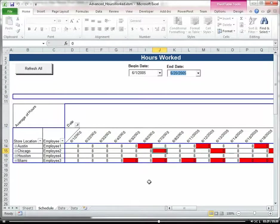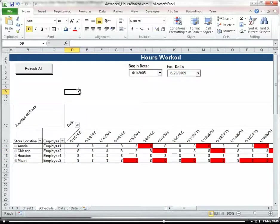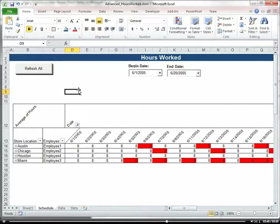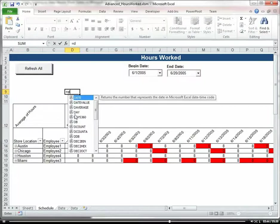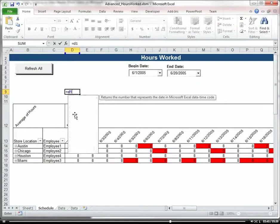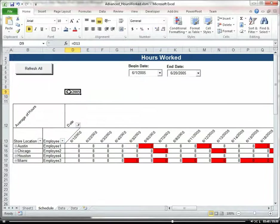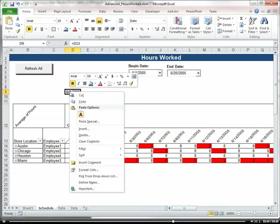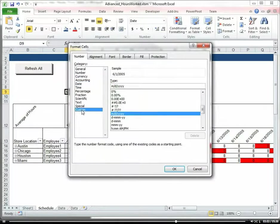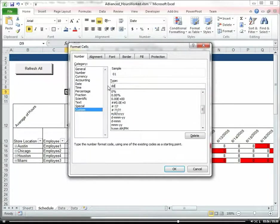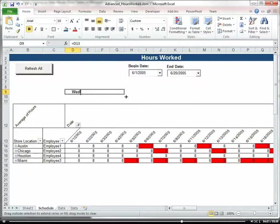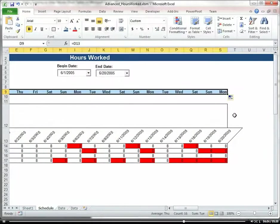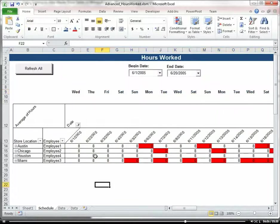And then let's go ahead and above here let's show the days of the week rather than a date. So we're going to make this equal d13 and then we're going to format this custom and then we're going to make this ddd. OK. Great. So that gives us our days of the week.